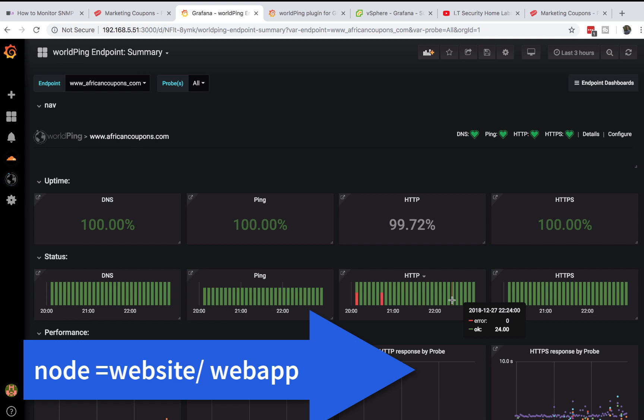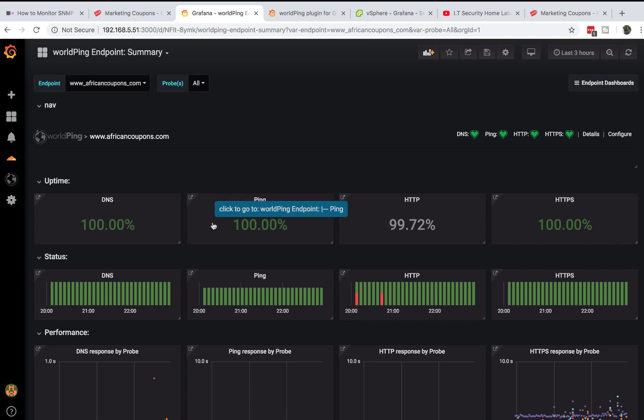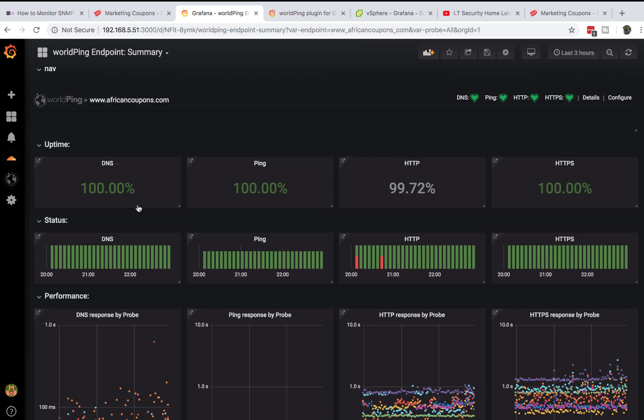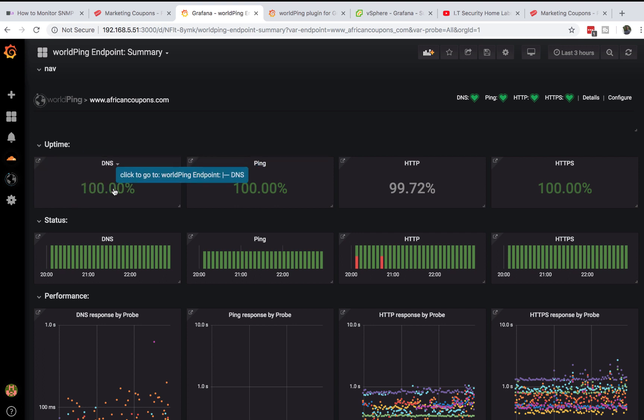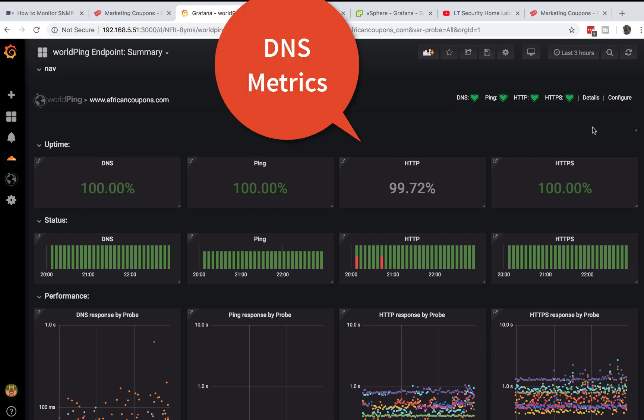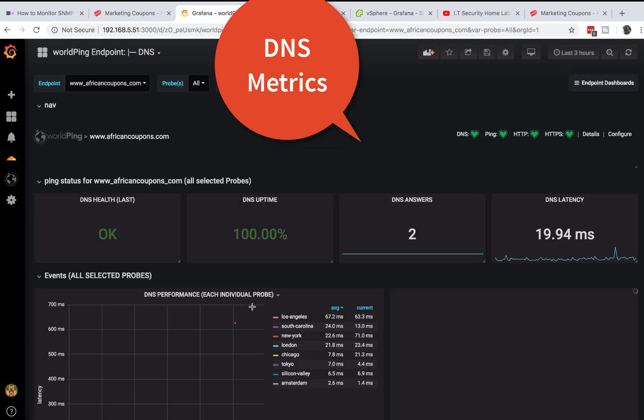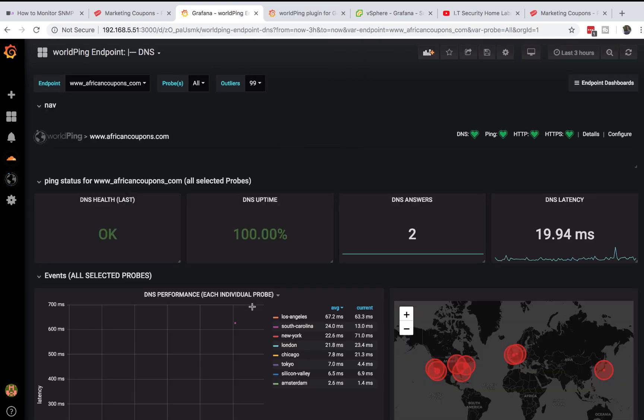First thing we need to understand is our DNS information here. DNS uptime - what does this mean? Let's find out what DNS information we have. DNS health says okay, which means we can reach our website through the DNS name and it's resolving correctly. It says DNS answers - I have two, it's resolving to two Cloudflare web servers. This is the latency I have and this is also the uptime, so this means I'm not running into any DNS issues for now.